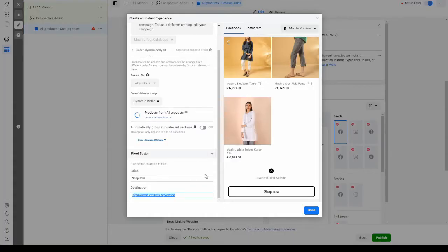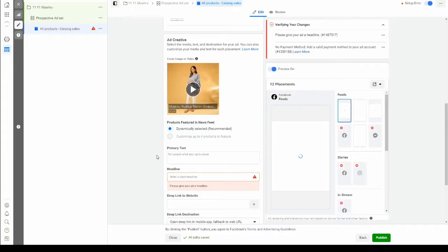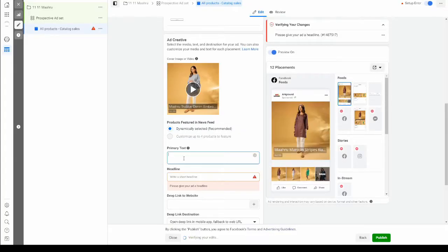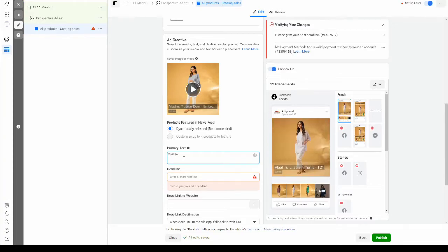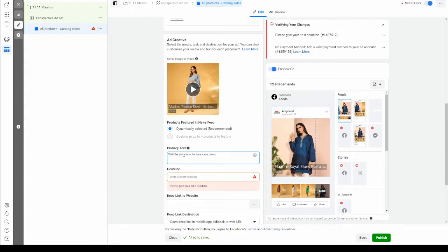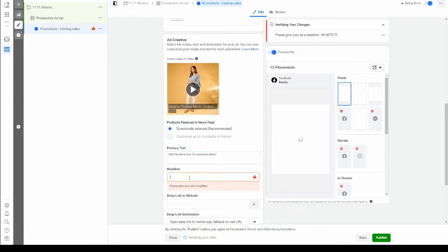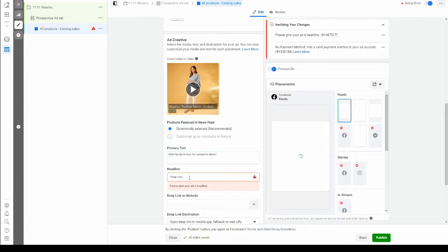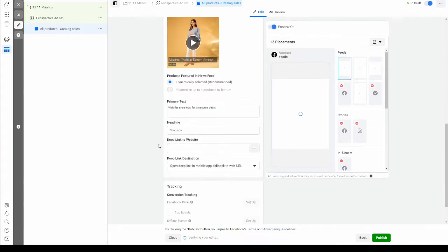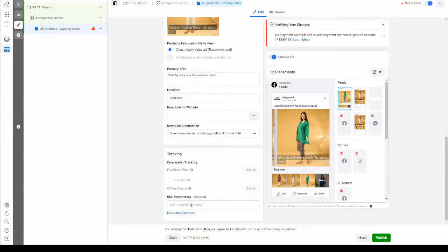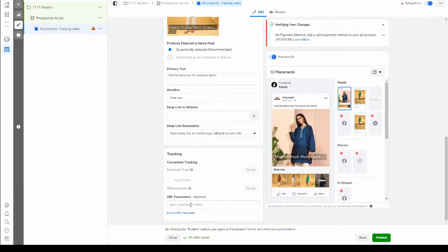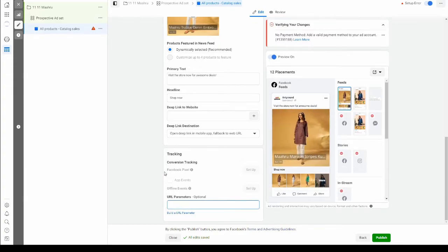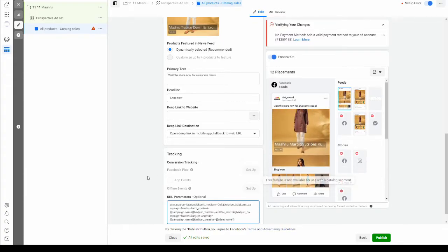We're going to add a primary text and a headline. Let's use shop now for awesome deals and the headline can be shop now. Now this is up to you. You can be creative with this. The URL parameter is going to be provided to you by your RAS POC and I'm going to paste it right here.